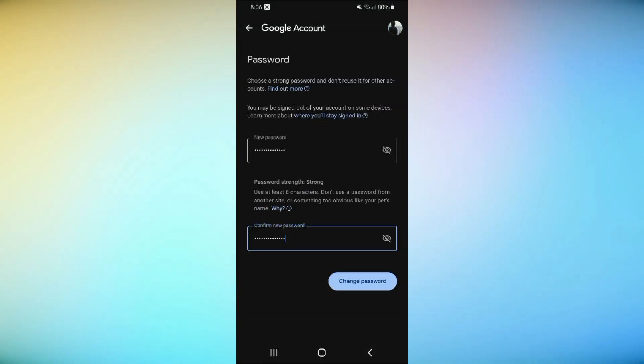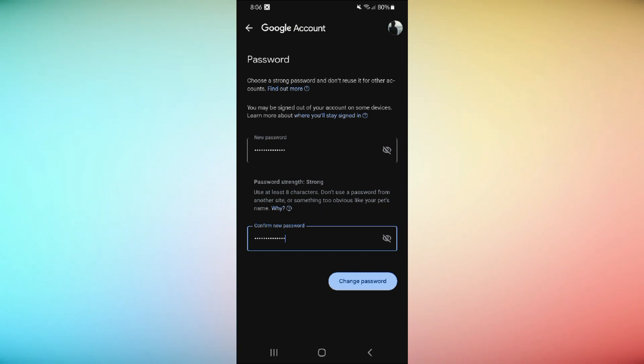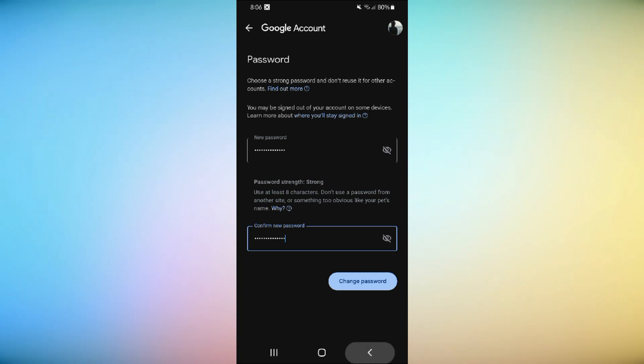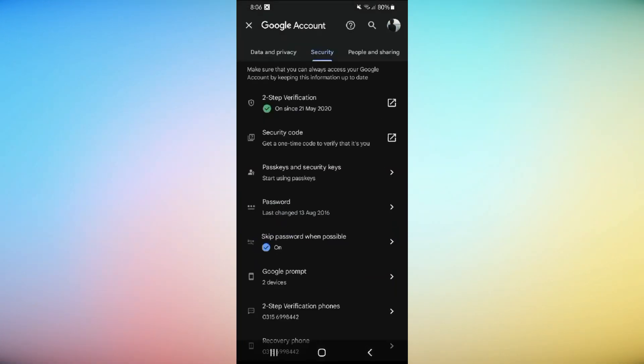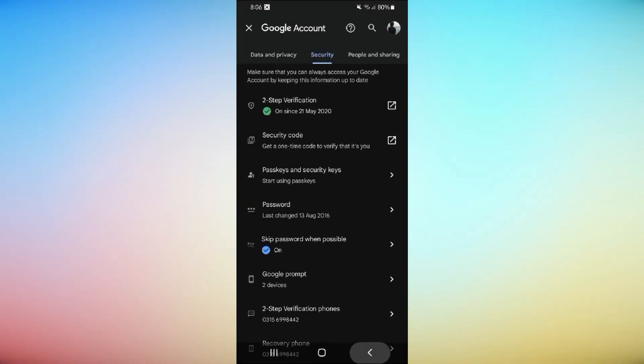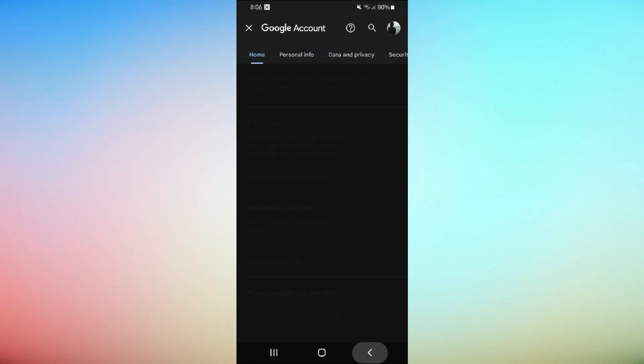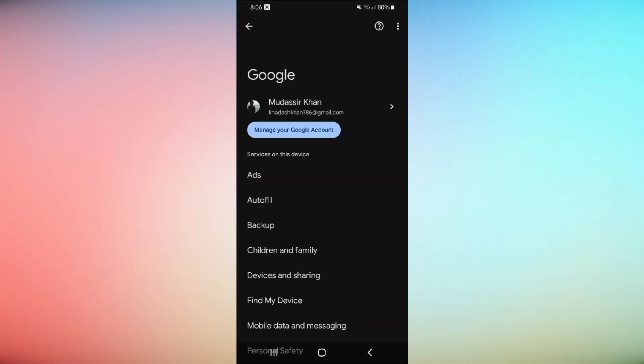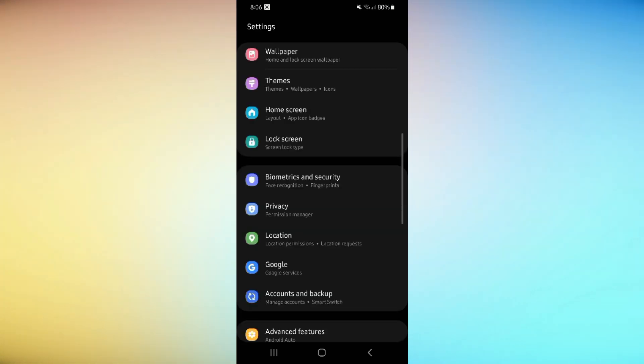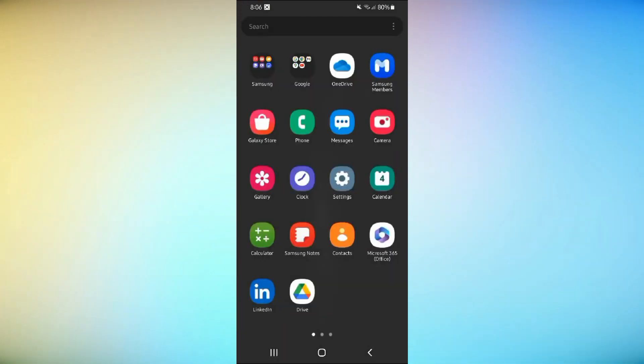And that's it. You've successfully changed your Google account password. If you found this video helpful, give it a thumbs up and subscribe for more tips. See you next time. Bye.